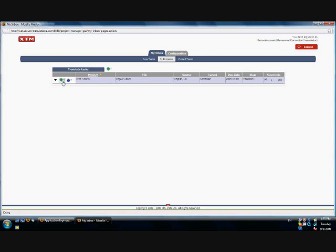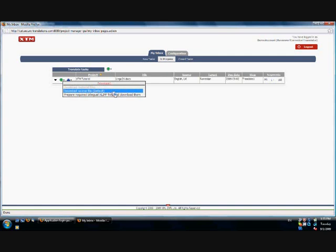The green arrow button on the left side of the task allows you to download reference material if there is any, download source file and prepare the bilingual xlif file and download it. This option can be chosen if you want to translate the document using Trados or any other xlif editor.